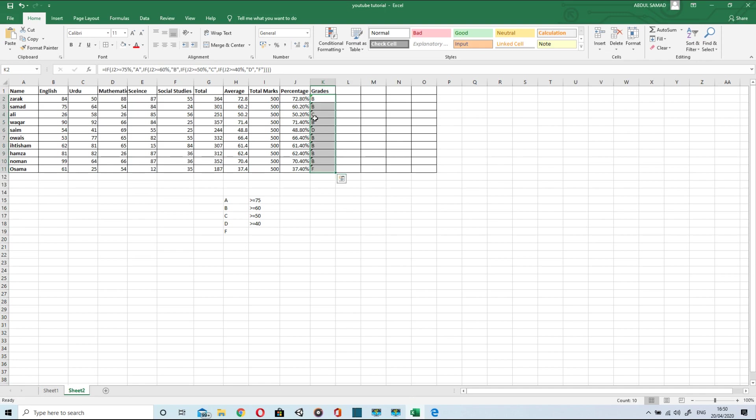When I pressed enter it gave the first student B grade. And when I dragged down, the formula was applied on all the students. And hence we got all the grades.